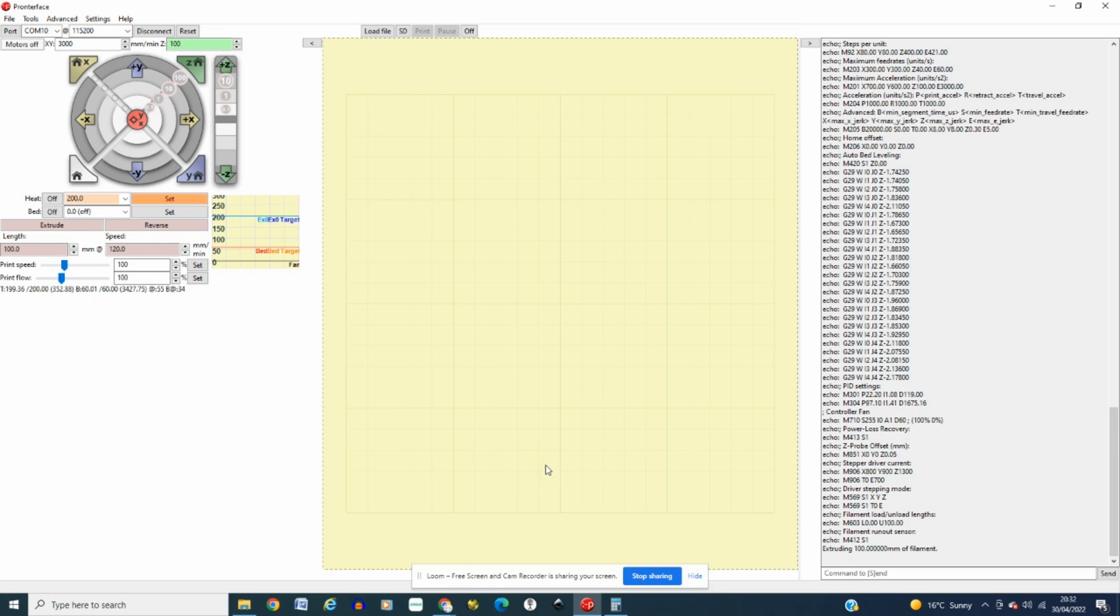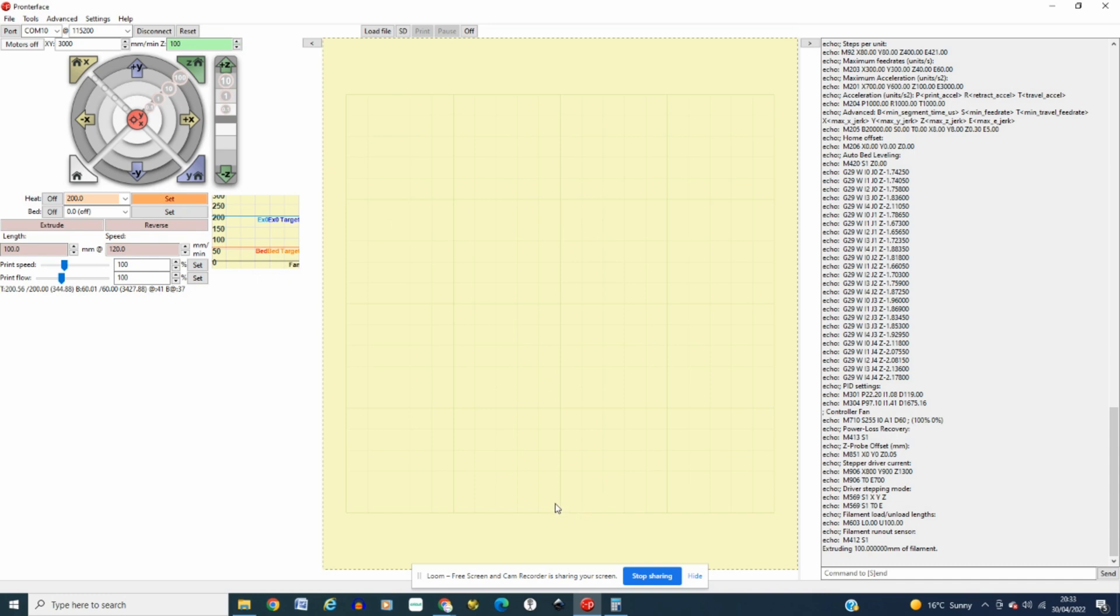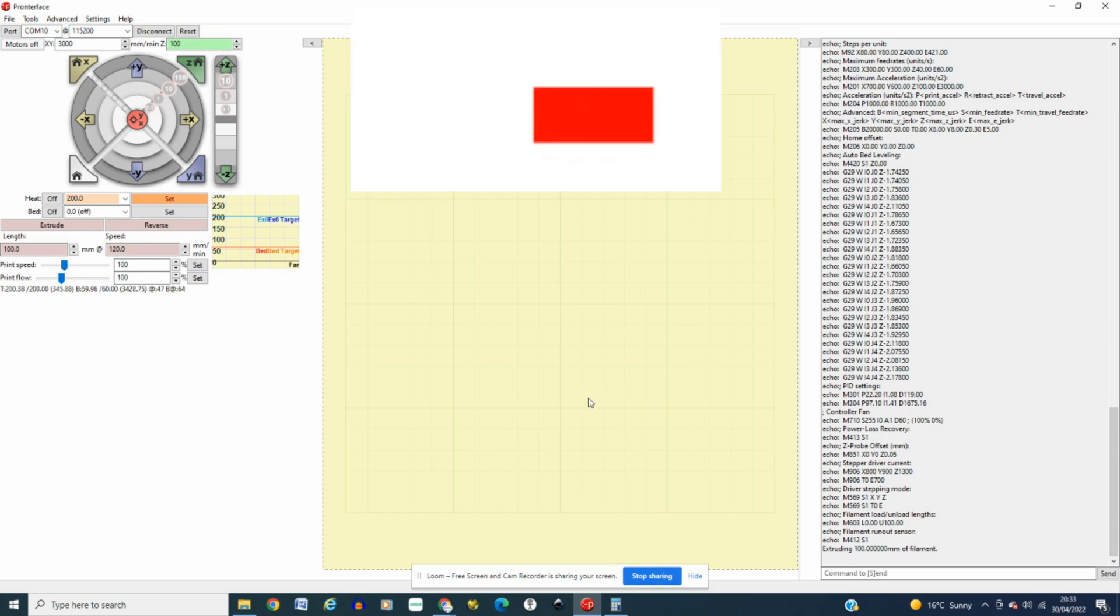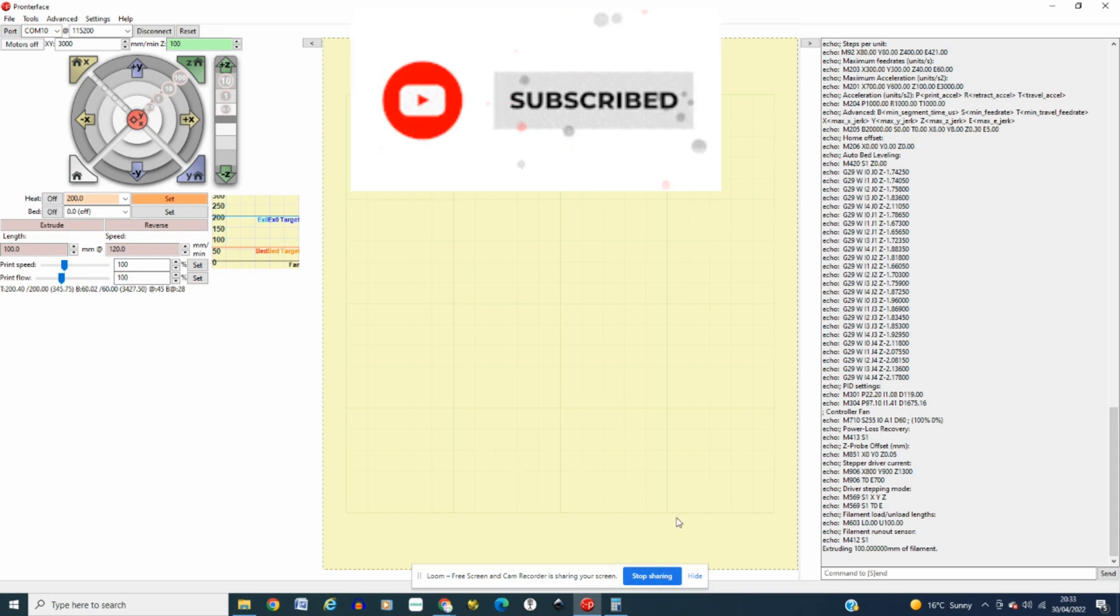Now I hope that helps, any questions leave them in the comment section. I'm new to this so if it was slightly confused I apologize. Now that was a quick video showing you how to use Pronterface to change your E-steps value on the AnyCubic Cobra Max. Like and subscribe and that was 3DP UK, have a great day.